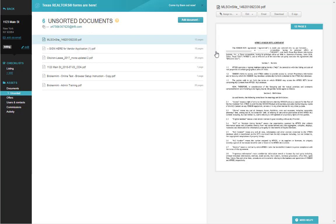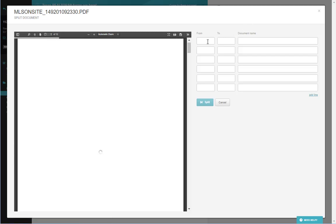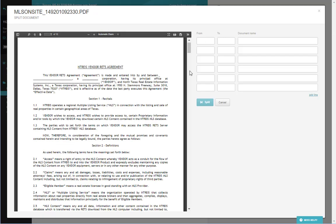To split a document, you select the document and click Edit Split. Once on the split page, you choose which pages you are looking to split.